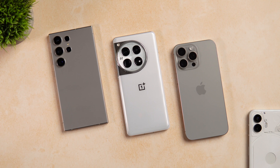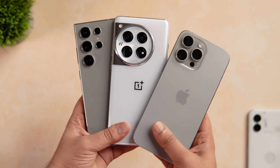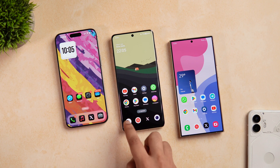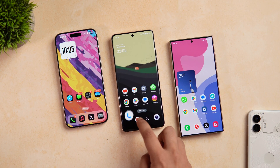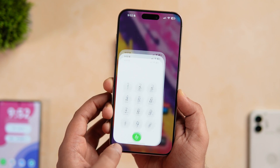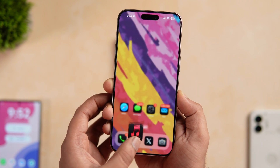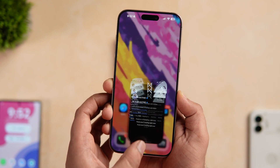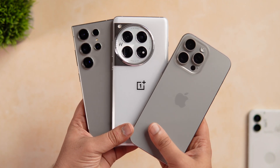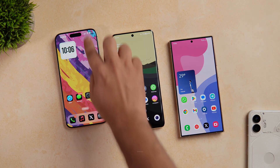How is it going everybody? Mr. Android here. Welcome back to a brand new video on this channel. Here I have three of the most popular flagship devices: the Galaxy S24 Ultra running the latest One UI 6.1, the OnePlus 12 with the smoothest OxygenOS 14, and the iPhone 15 Pro Max with the latest iOS 18 developer beta. Let's find out how iOS 18 stacks up against the S24 Ultra and the OnePlus 12 in terms of animations and smoothness.